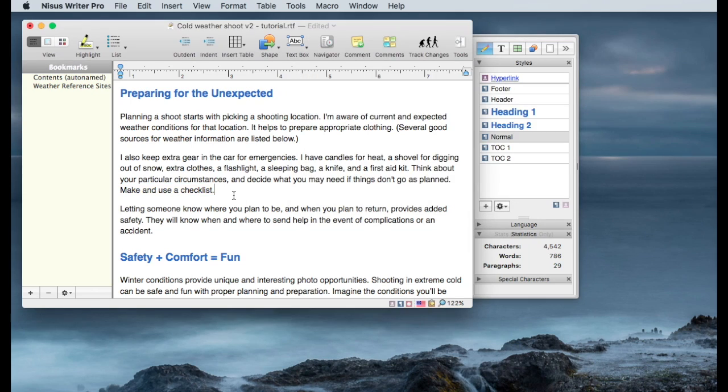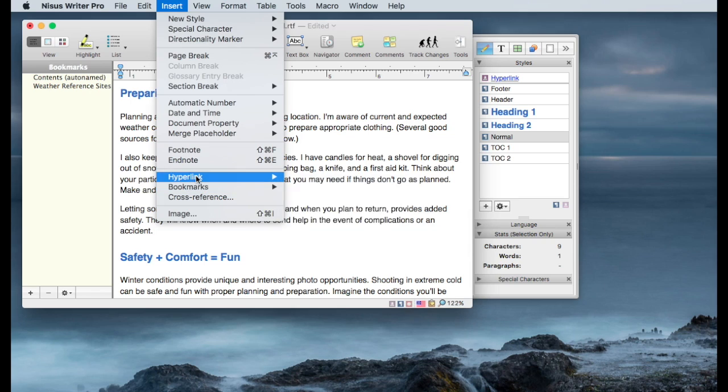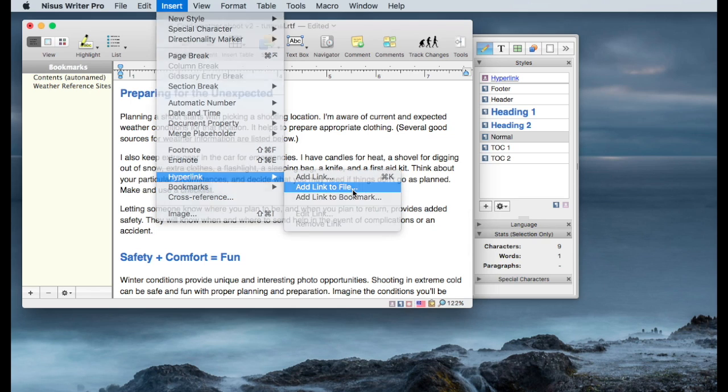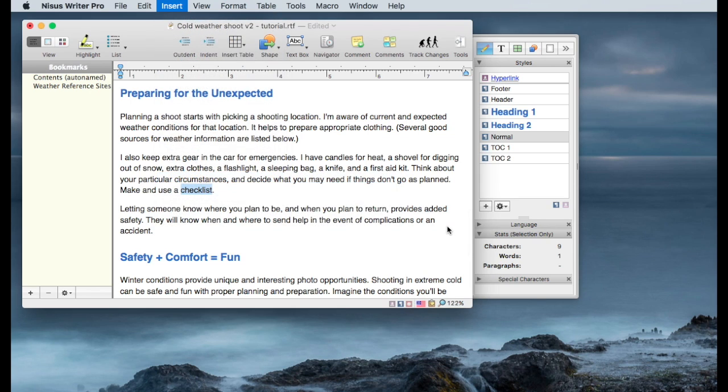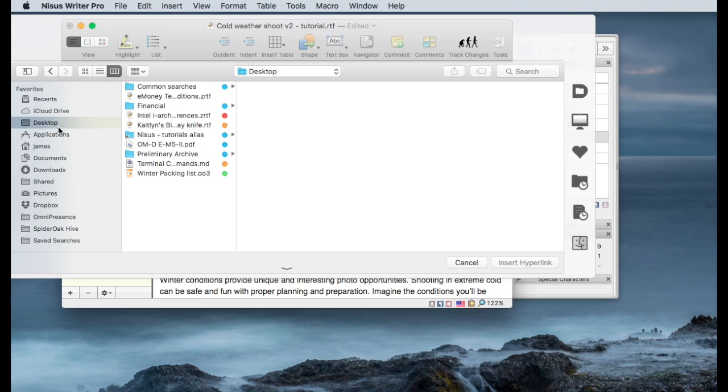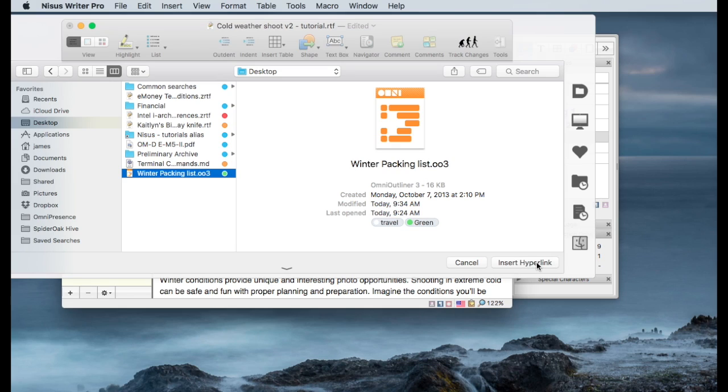Now that I'm at the location I need, I want to highlight checklist, insert a hyperlink, link to a file, and then I'll be presented with a finder window to navigate to that file. In this case, I know it's on my desktop. It's on the outliner file, it's called my winter packing list. I want to add this hyperlink, or insert this hyperlink after I've selected the winter packing list file.